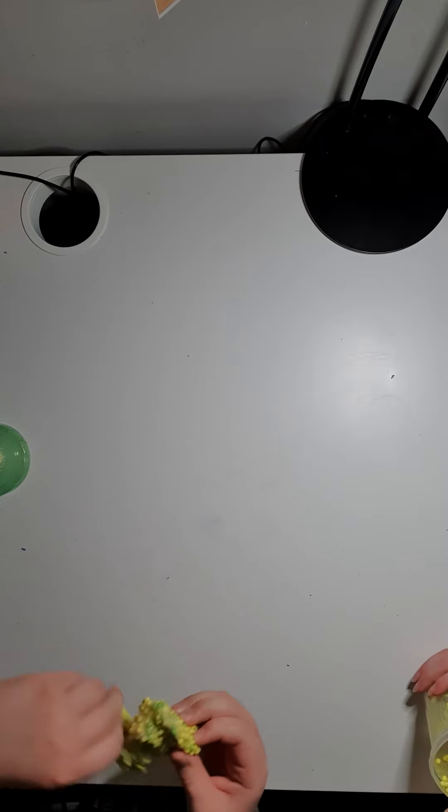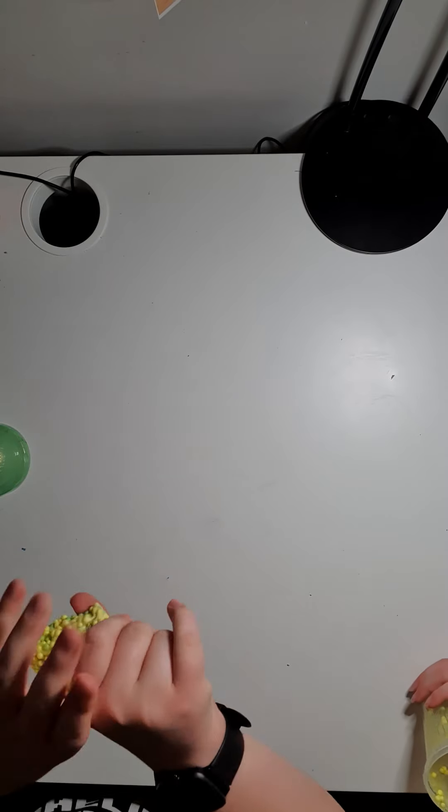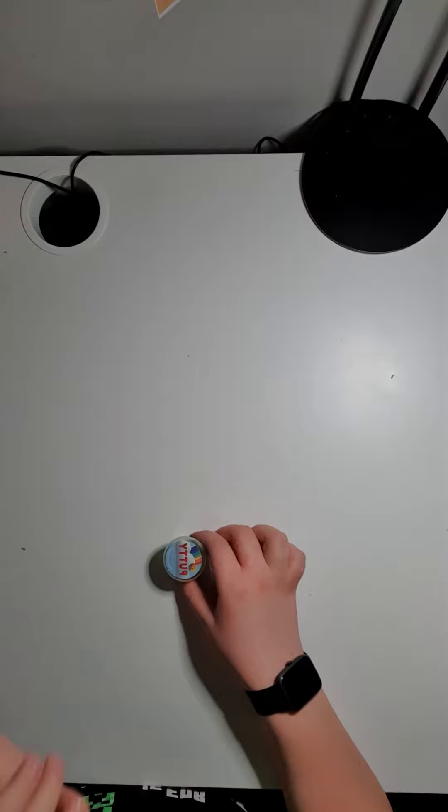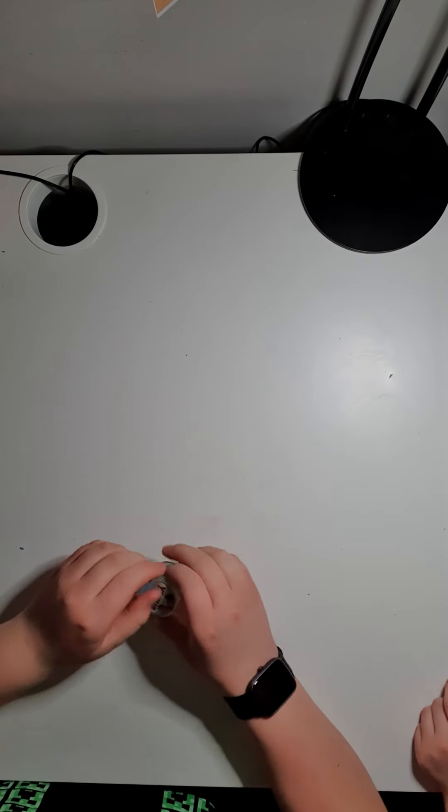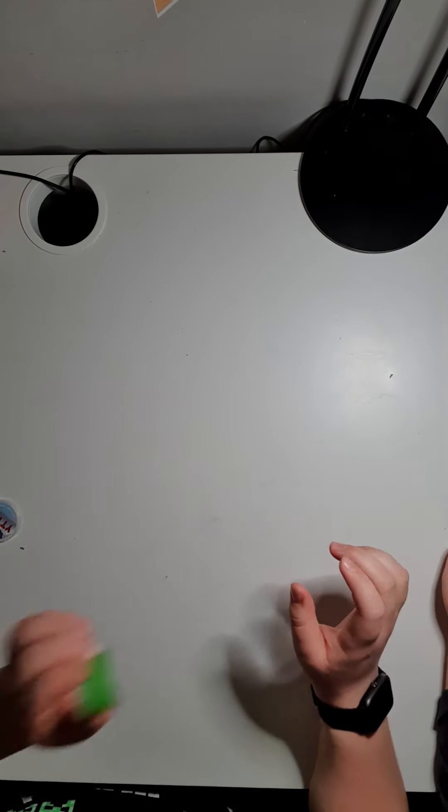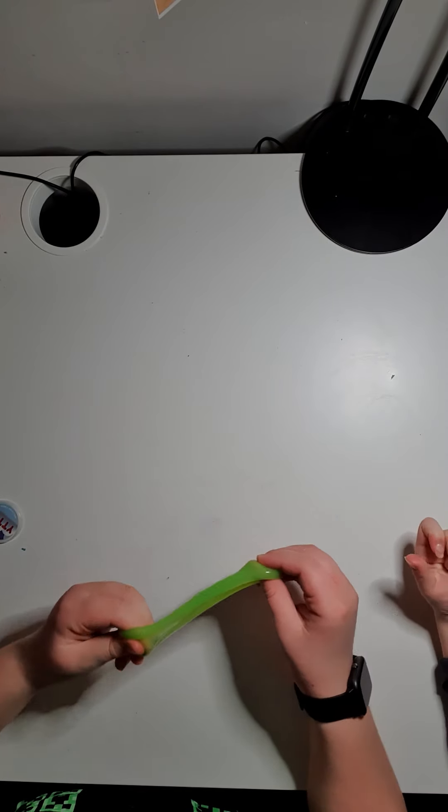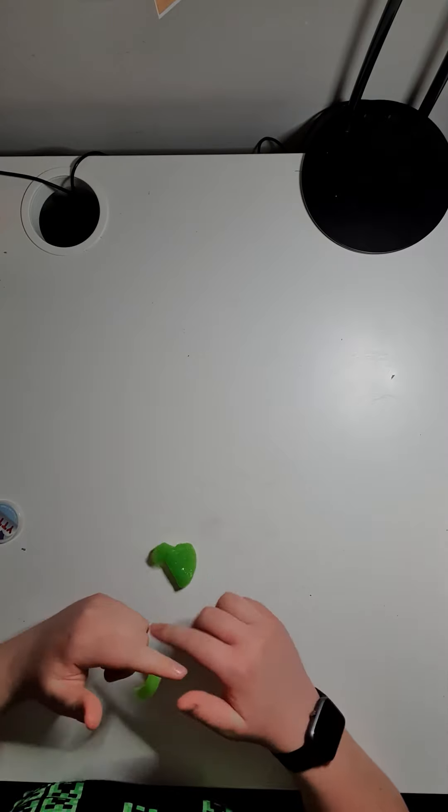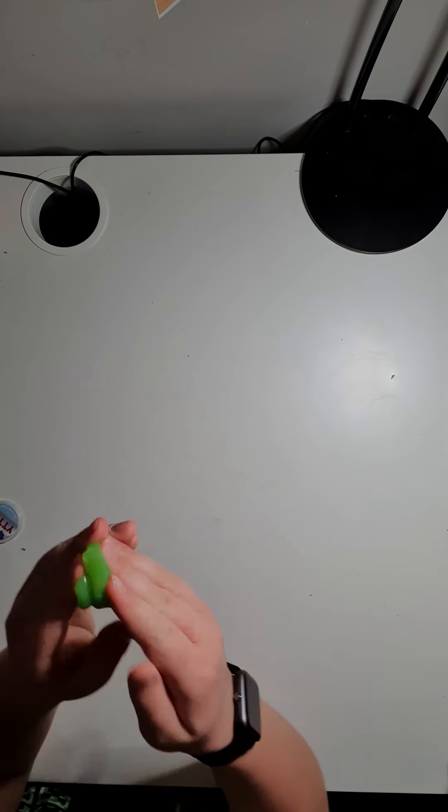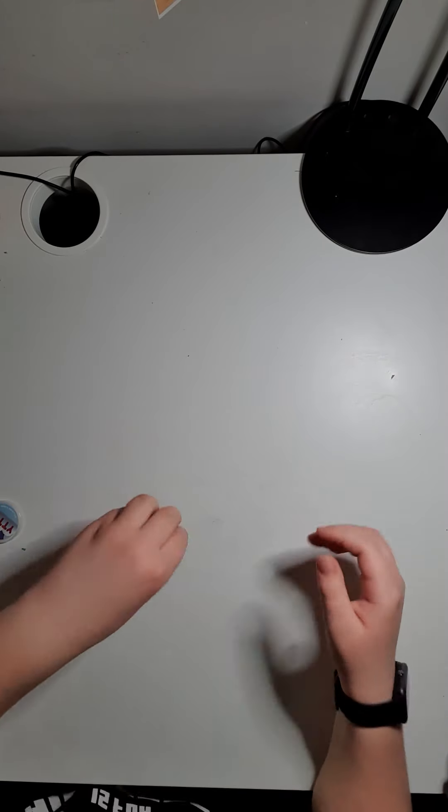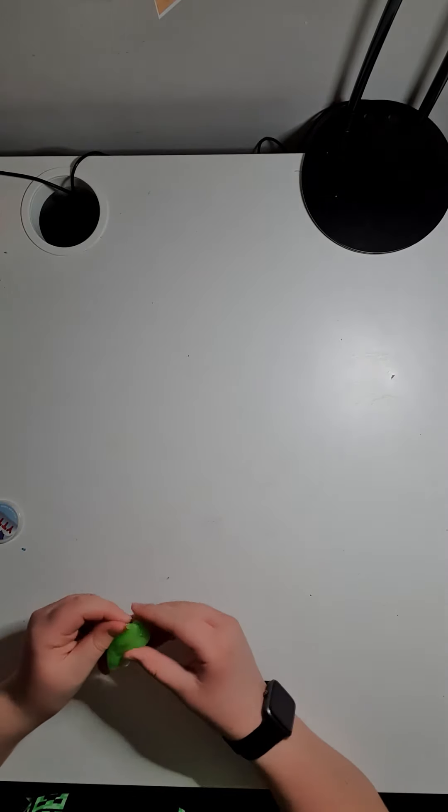Right, let's get on with slime number four, which is putty. We've got our putty. It's hard to get out. Oh, there's literally a jiggle. Put it close to the camera. Jiggle, jiggle. And did you hear that? Oh, slap.